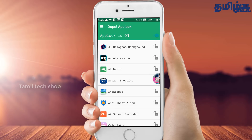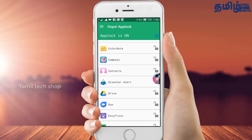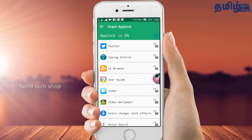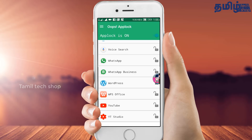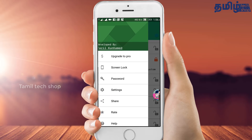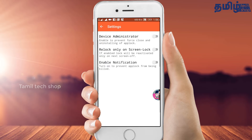Now we can unlock any app using this method. You can choose the lock screen style: hot, stop, black, transparent, or custom. Select black screen or transparent. After this, go to the app settings, then device administrator, and turn it on and activate it.